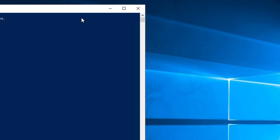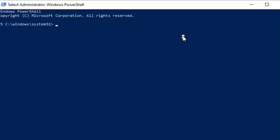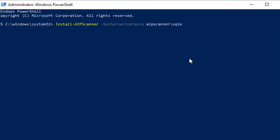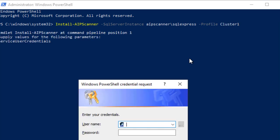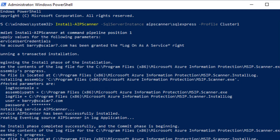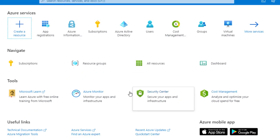And we're going to open up PowerShell now to actually install the AIP scanner. So we're going to do install hyphen AIP scanner and then point it to our SQL instance. So because we're using SQL Express, this is what we need to type in here, which is AIP scanner backslash SQL Express. And then the profile of cluster one. I'm going to type in my credentials.